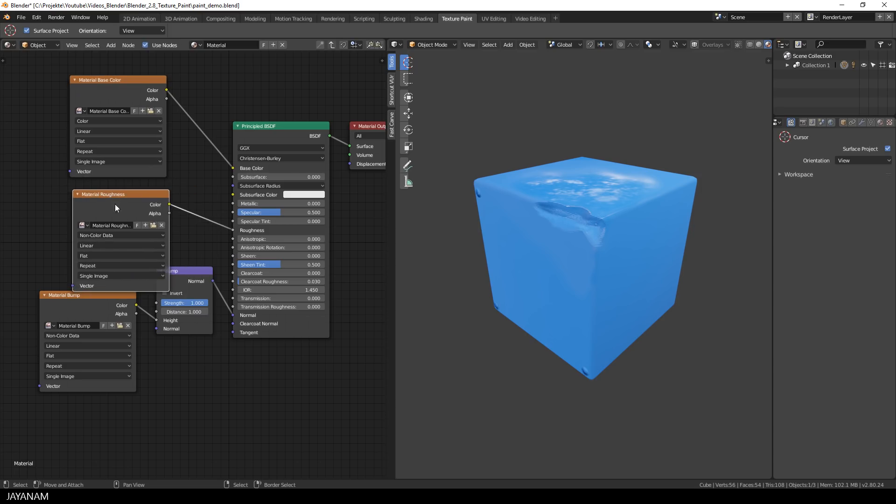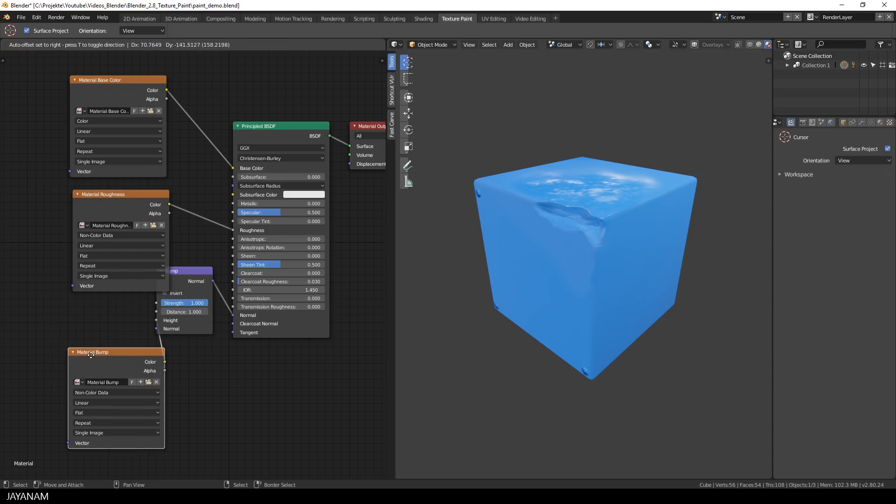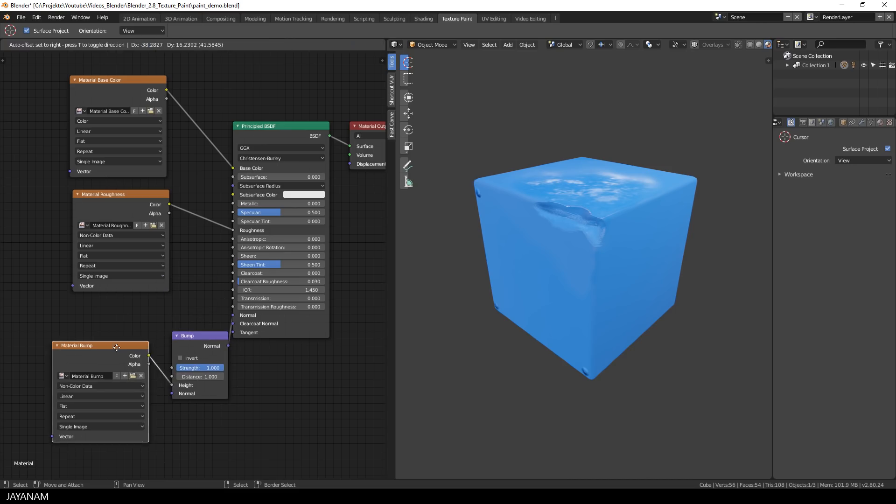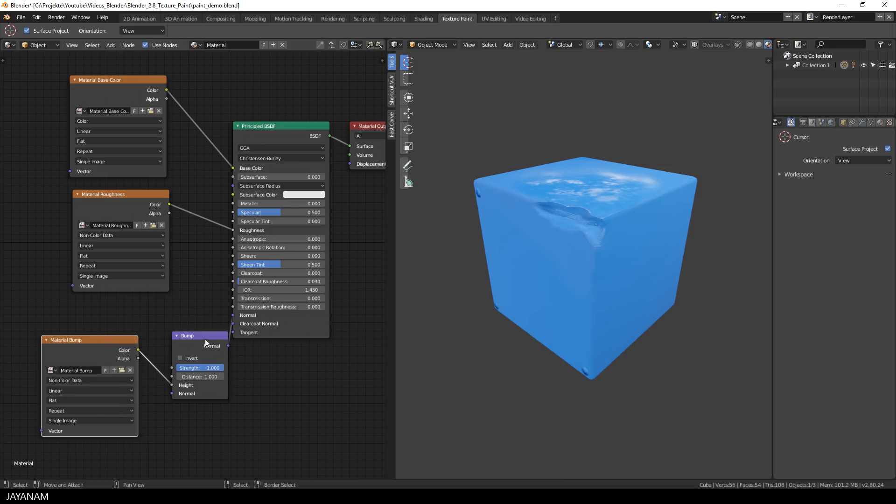The nodes for the roughness and the bump map are set to non-color data. You don't have to set this manually, it is done for you when you add the paint slots.